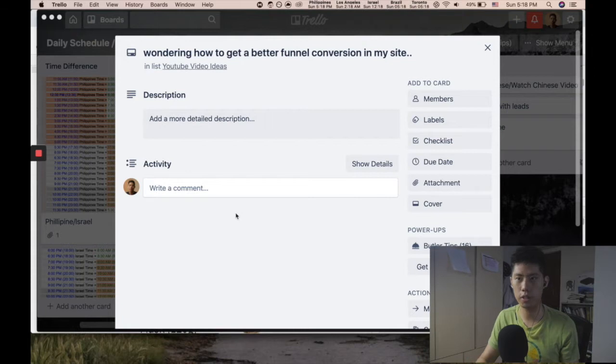Hey, in this video I want to answer a question. This guy asked me, 'I was wondering how to get a better funnel conversion on my site.' In my mind, he's struggling to make sales because he's driving traffic to the page, he's paying for ads at this point in time, but the product page is not converting.